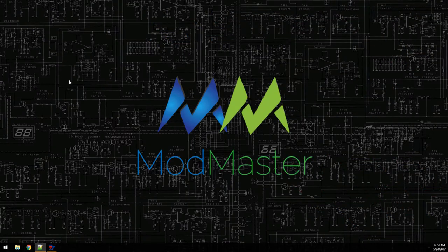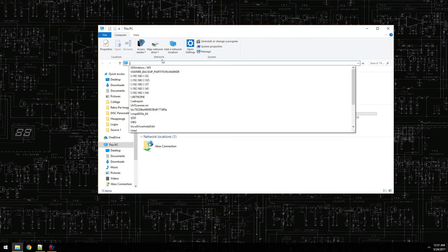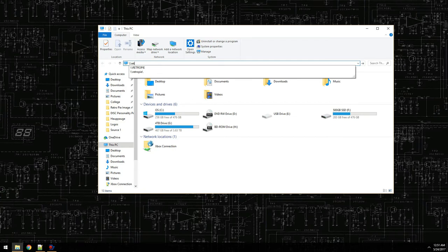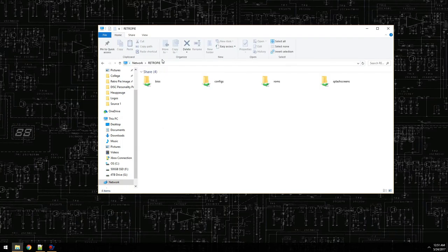To see your Samba shares — I think everybody's pretty familiar with this, but just in case — it's pretty simple: just type two backslashes and then 'retropie' in the address bar. This is my vanilla build; I have my Raspberry Pi hooked up to my home network, it's online, and I can browse to the Samba shares that way. The defaults here are: bios, configs, roms, and splash screens.